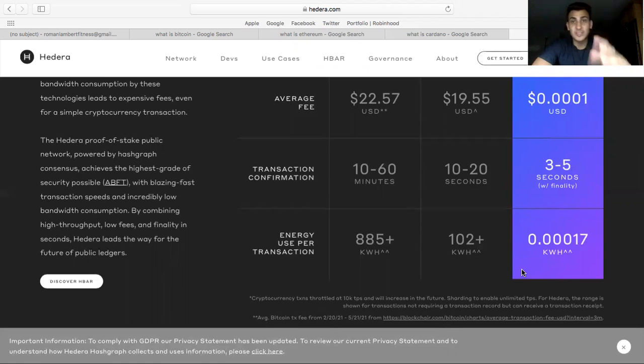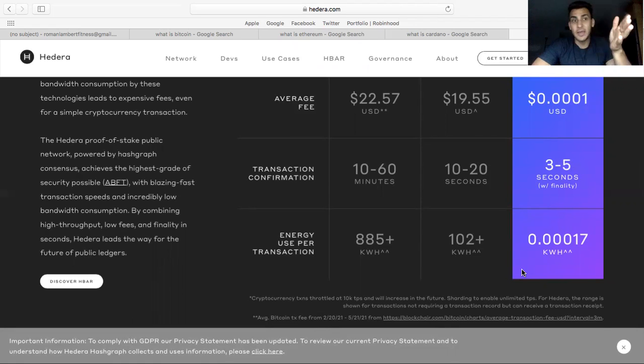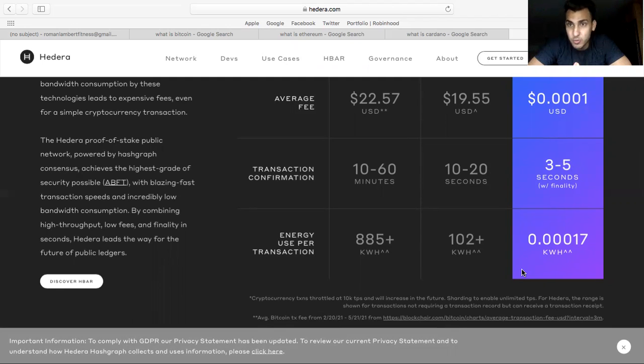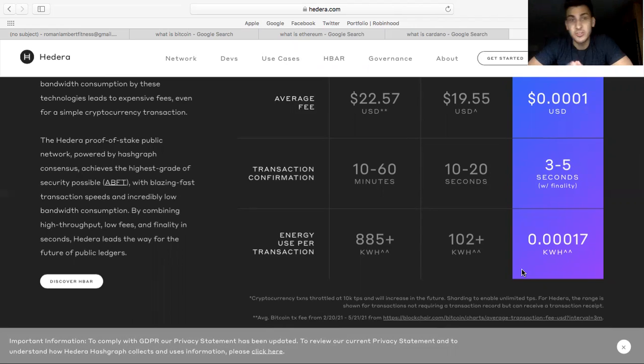Basically all HBAR is, it's more scalable, it's faster. Yeah, and this is like my pure speculative play. I think it's either gonna 40x within the next five to ten years or it's gonna go to zero, and I'm okay with losing just 3% of that.